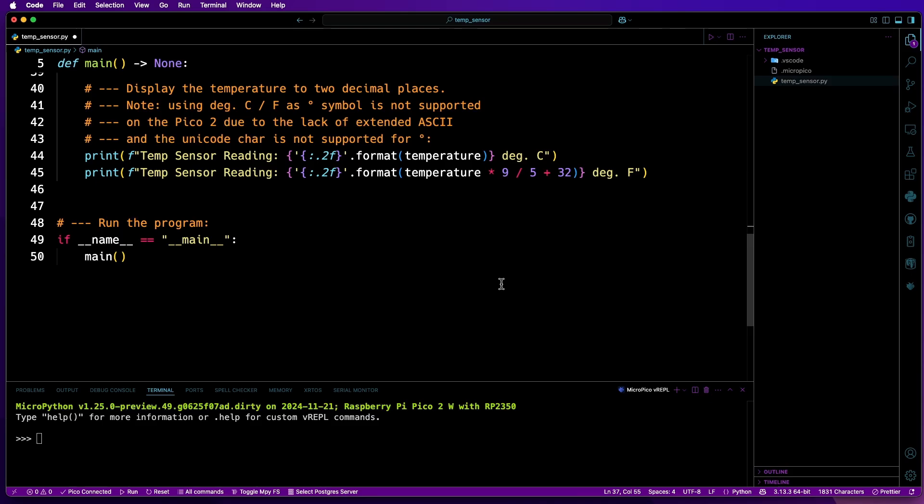These will always be to two decimal places, even if the result is, for example, 79.0. It will be shown as 79.00.